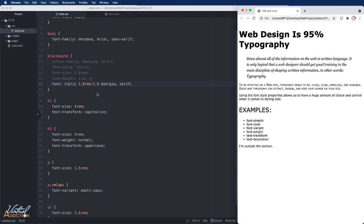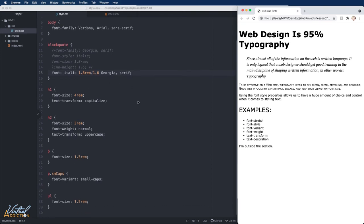That does it for our font based properties. We'll continue to learn about other things that we can do to text using alternate properties.